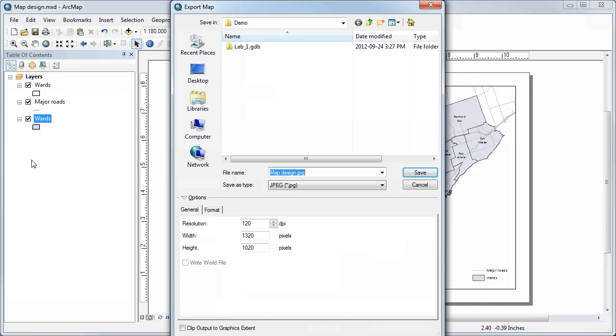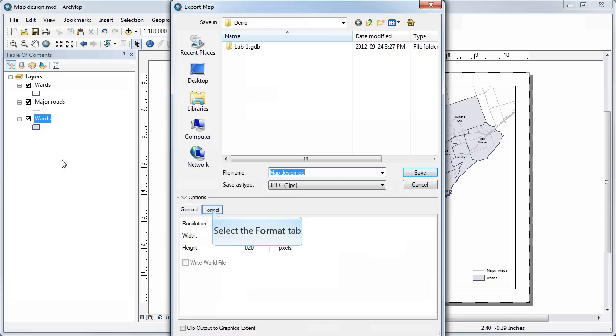For this course, because we're only going to be viewing it on screen, a resolution of 120 dpi is perfectly fine. I would not recommend that you go above that because the file sizes will get quite large and unmanageable.